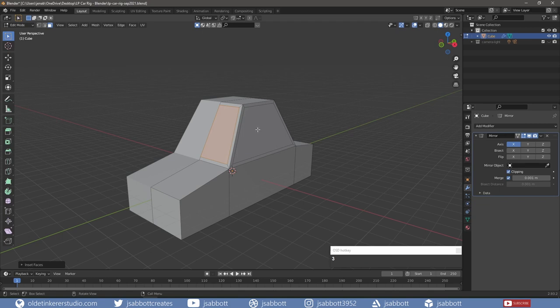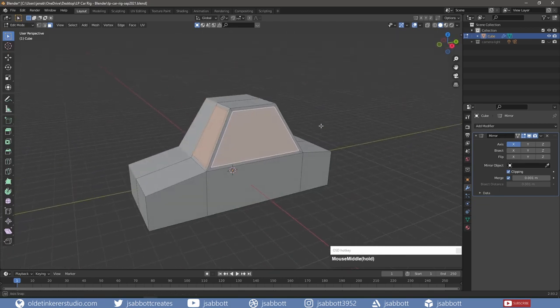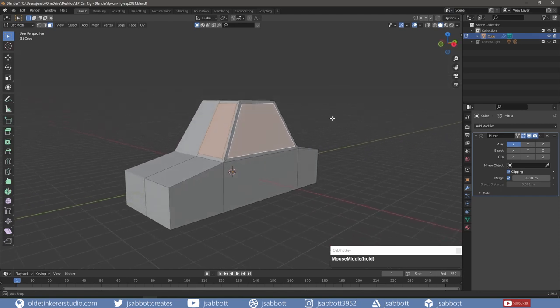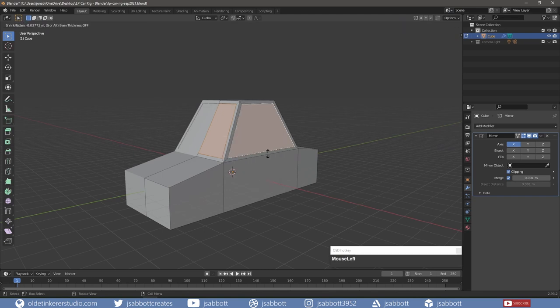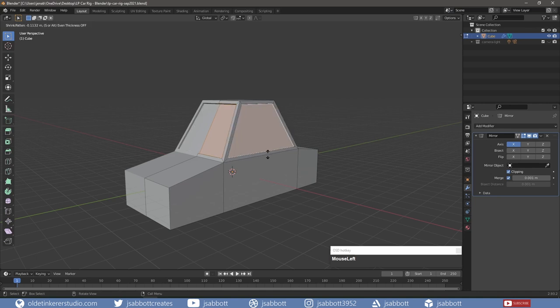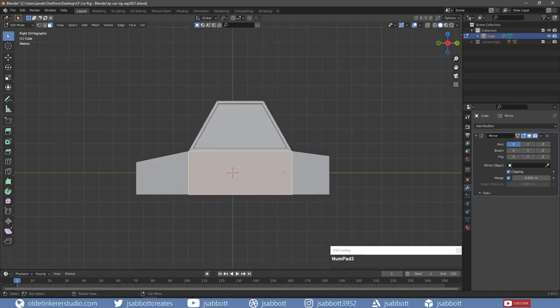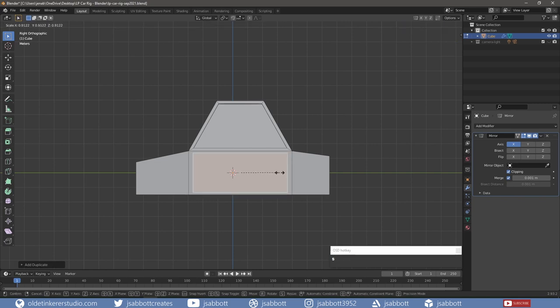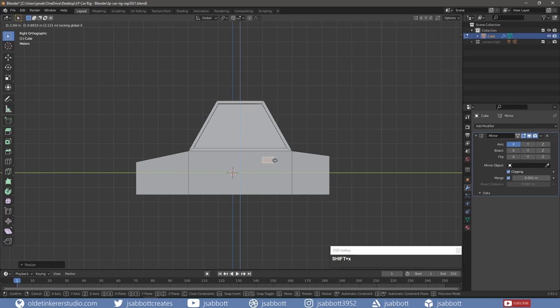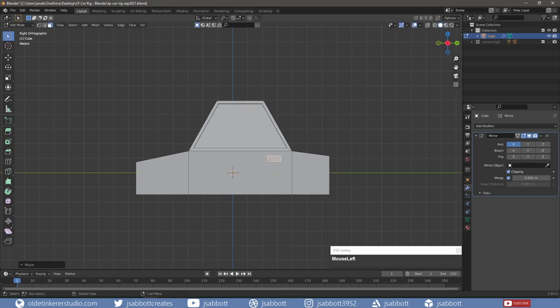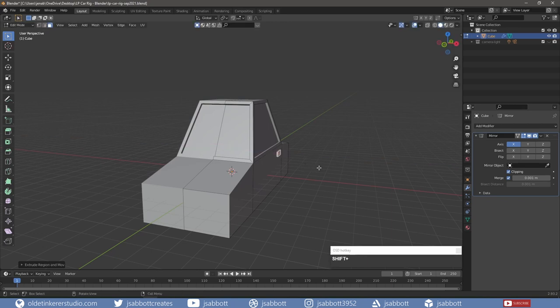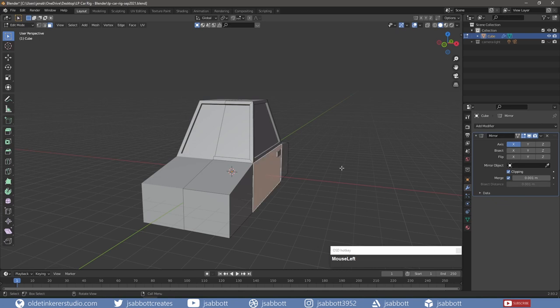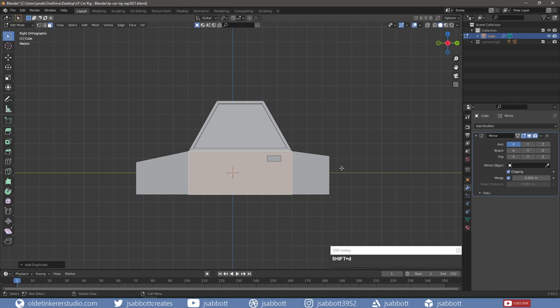I select all the inset windows and extrude them inwards toward the center of the car. I duplicate the face that is the lower part of the door, then scale it down to the size of a door handle and move it into place. I duplicate the face from the lower part of the door and scale it down to fit on the face at the bottom of the window.